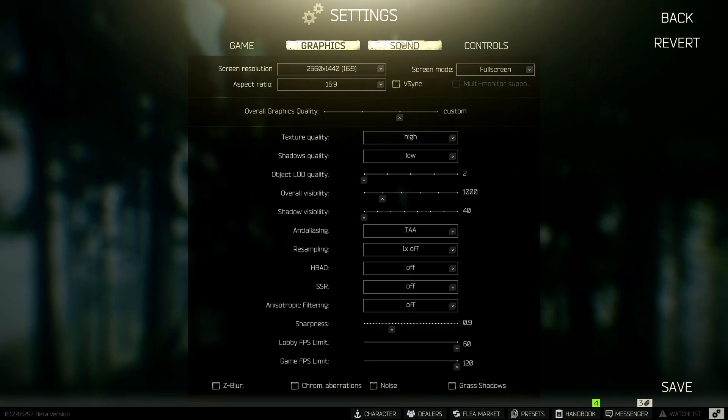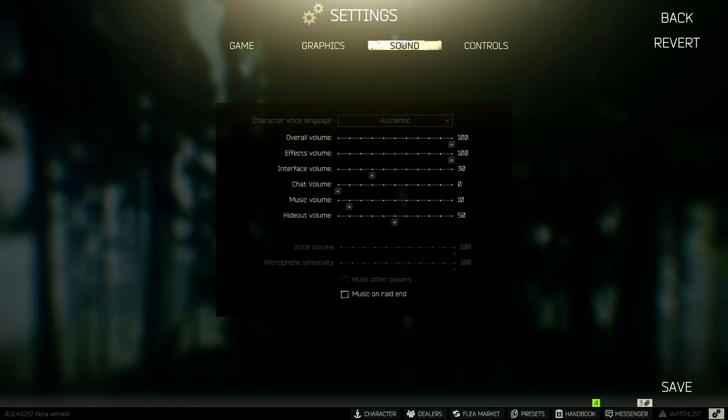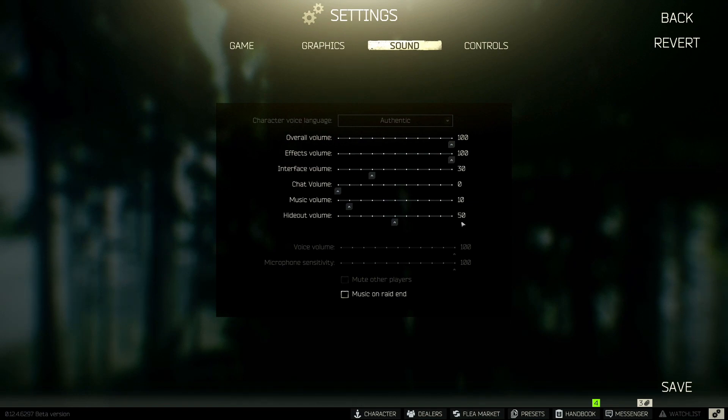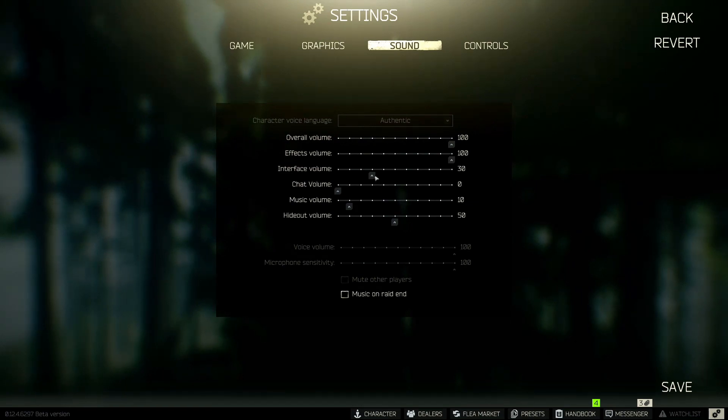The last little quality of life one. If you haven't done this already, I would turn down your interface volume, music, and hideout.